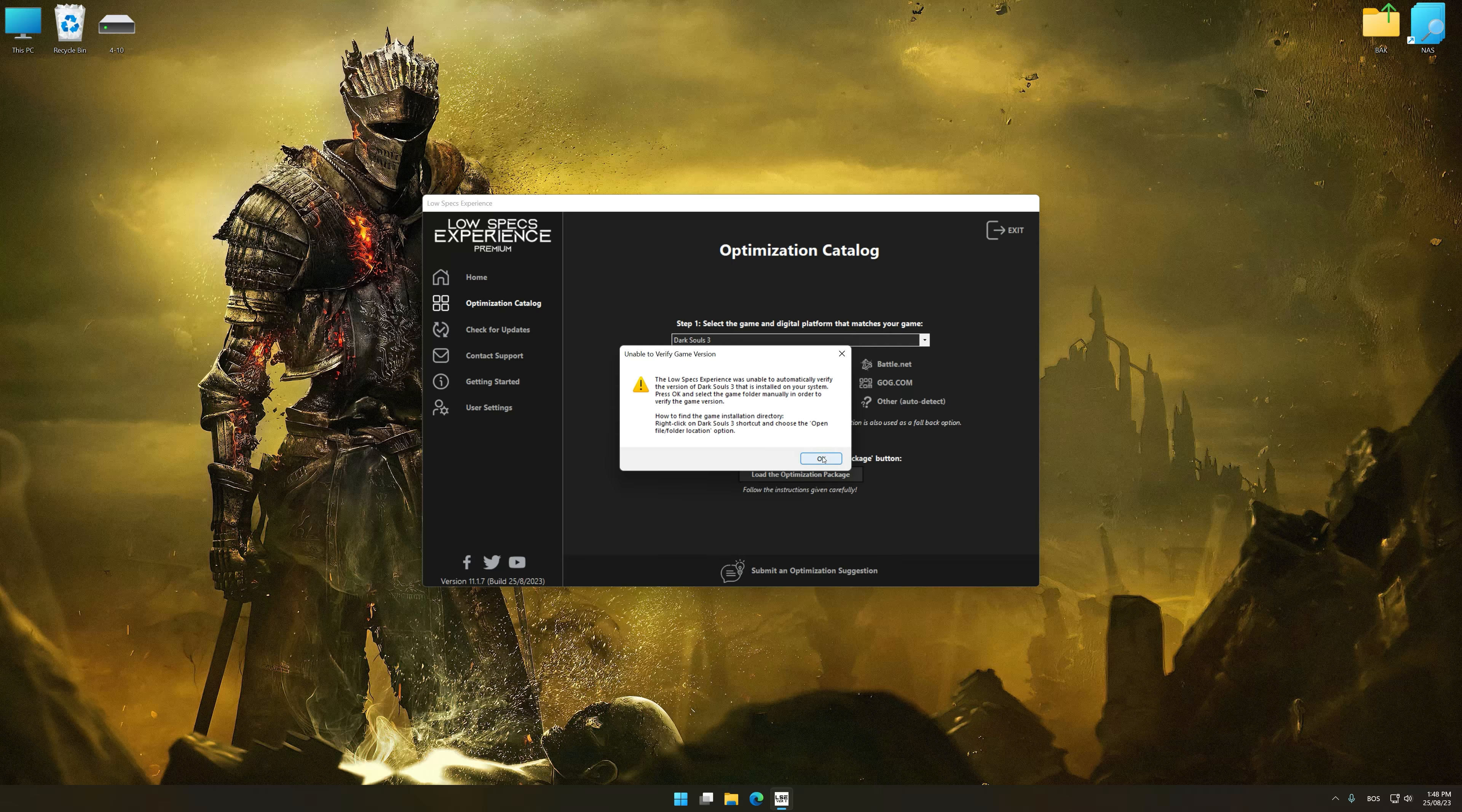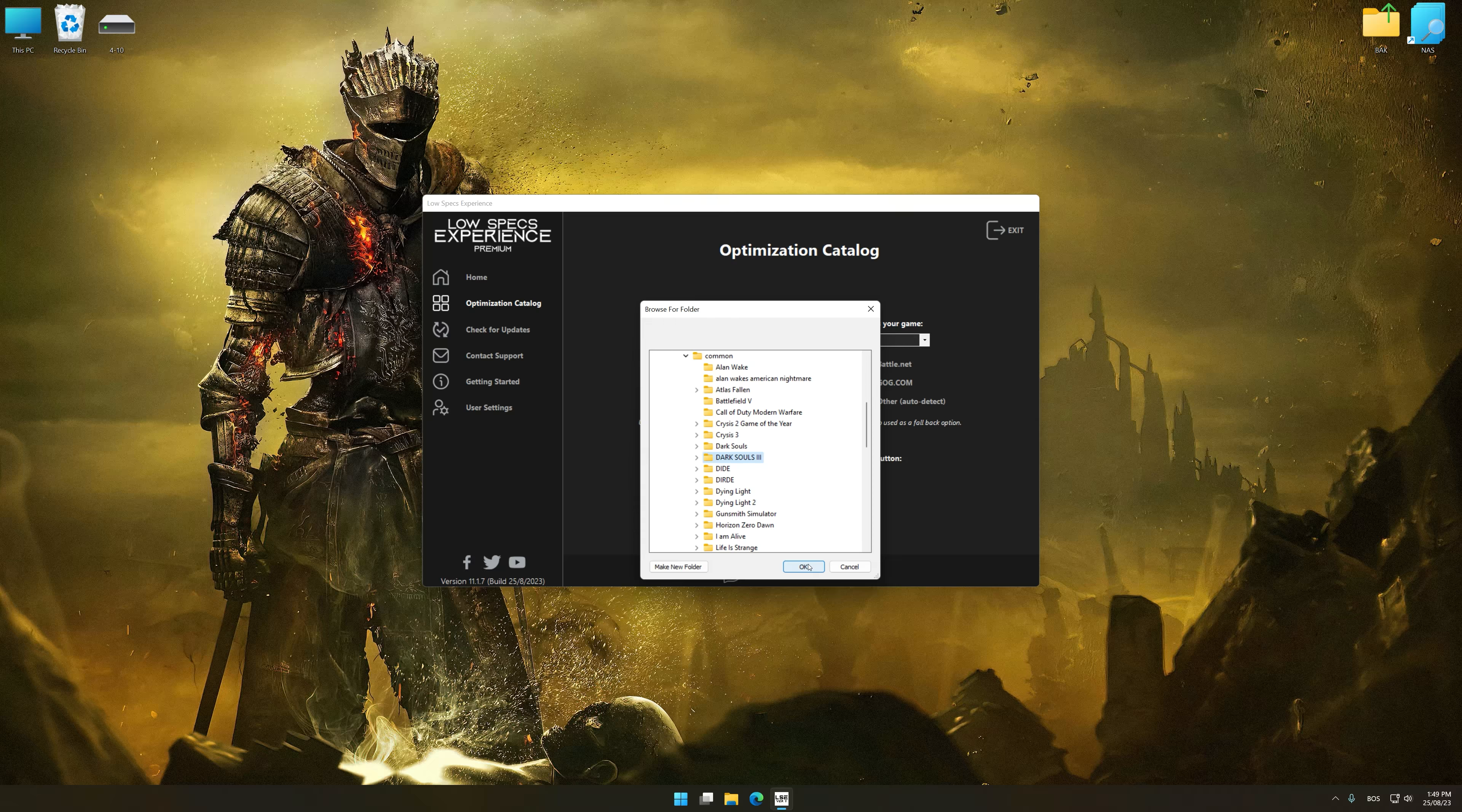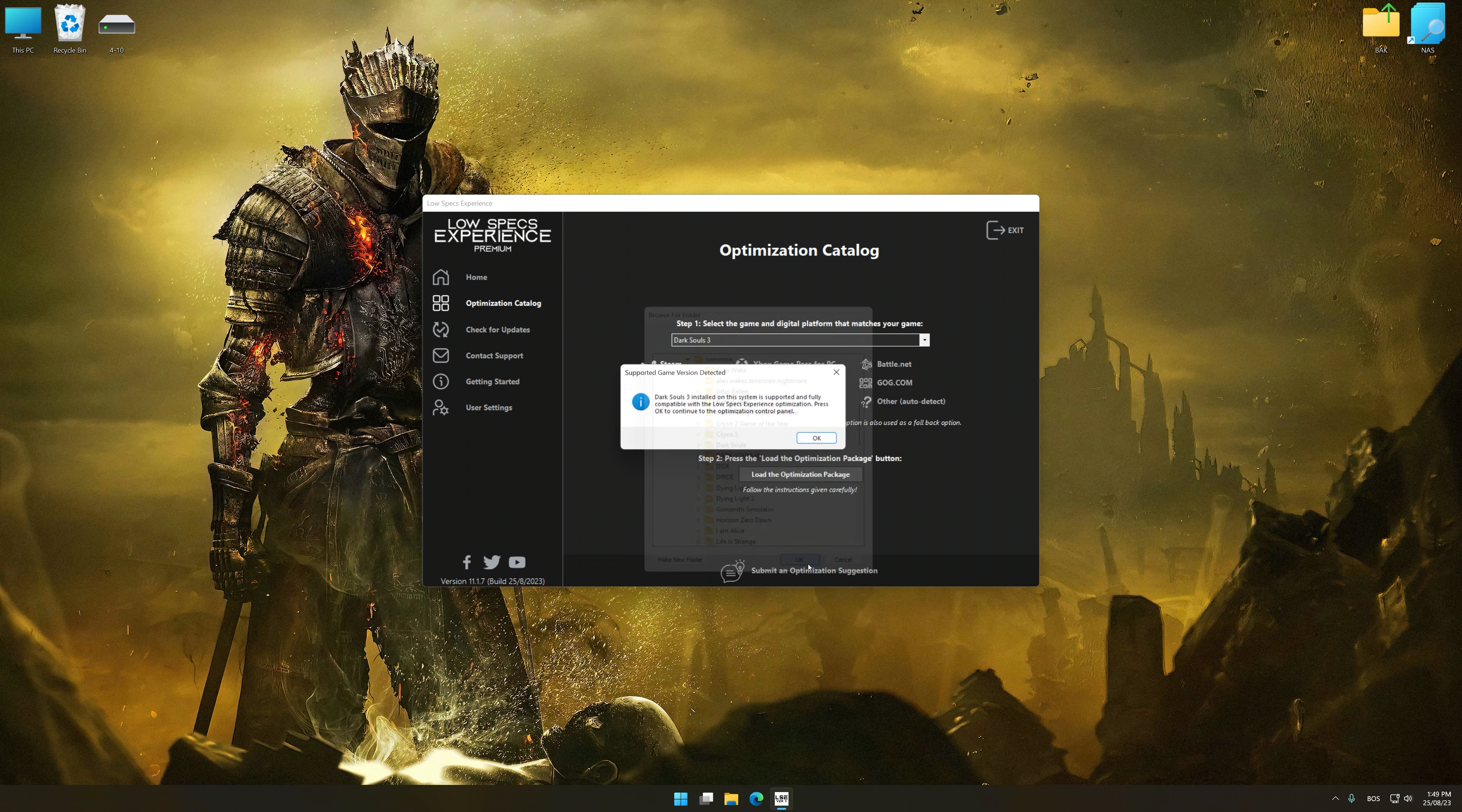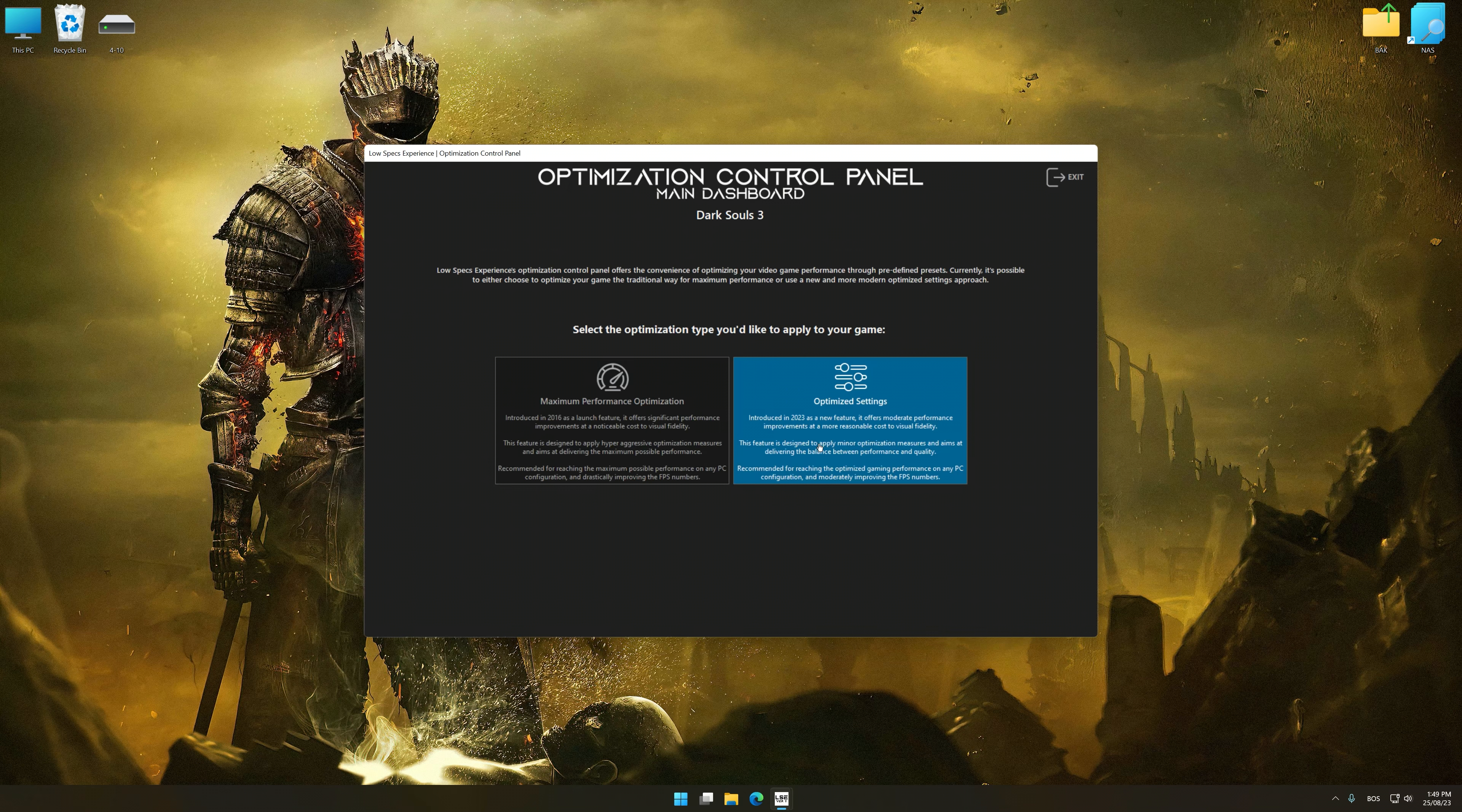If the Low Specs Experience does not automatically detect a supported game version on your system, manually select the game installation directory, press OK and the optimization control panel will load.